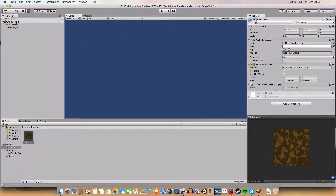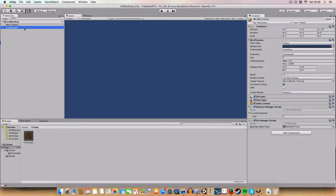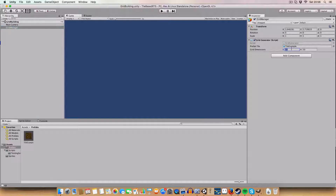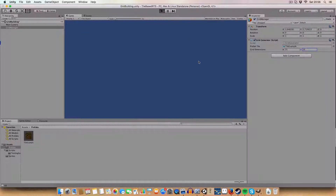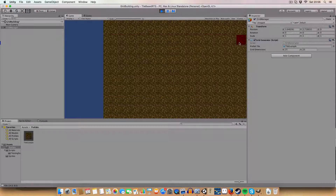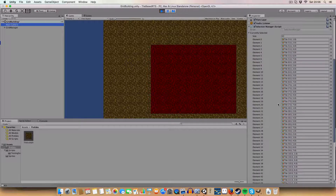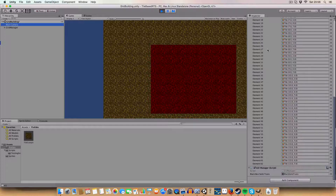Assembly is straightforward — add the scripts to the GUI manager on the main camera, and the grid manager is its own separate object. If we set it to 25 by 25 and press play, it generates a bigger grid, and the multiple selection still works correctly on the larger grid, with selections reflected in the currently selected list.